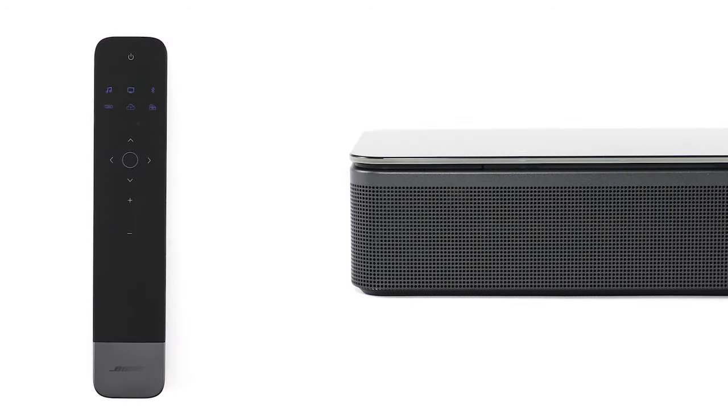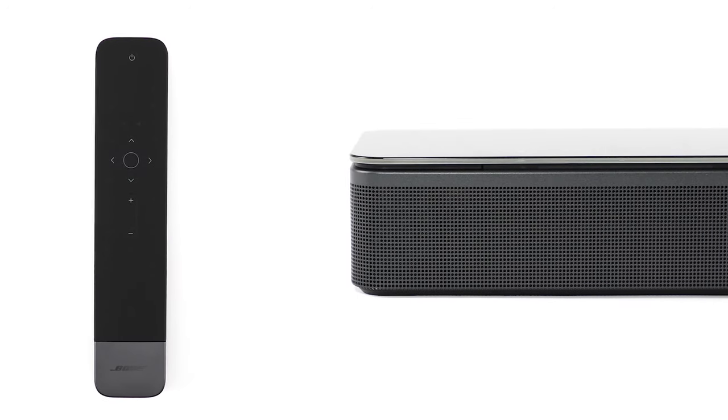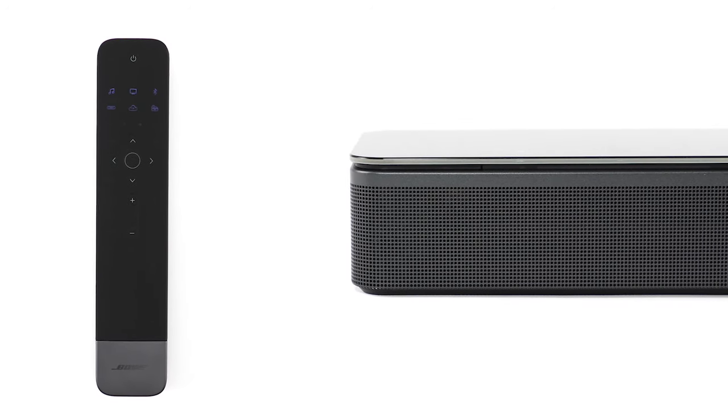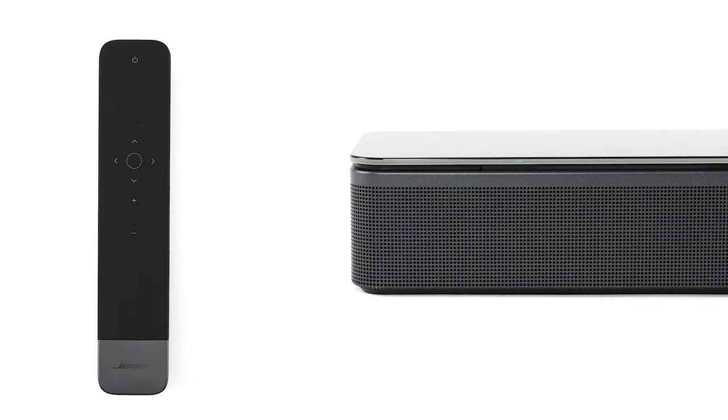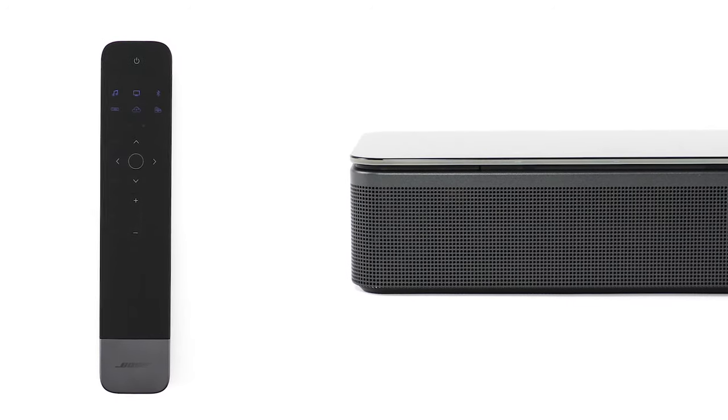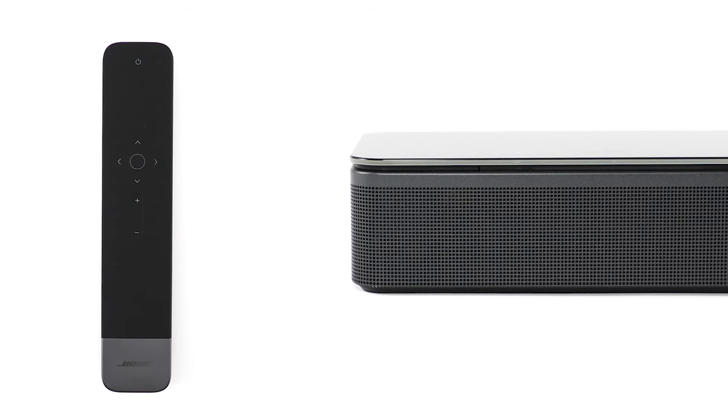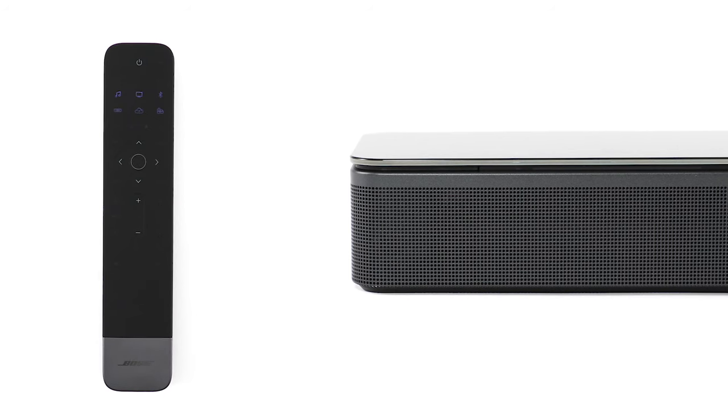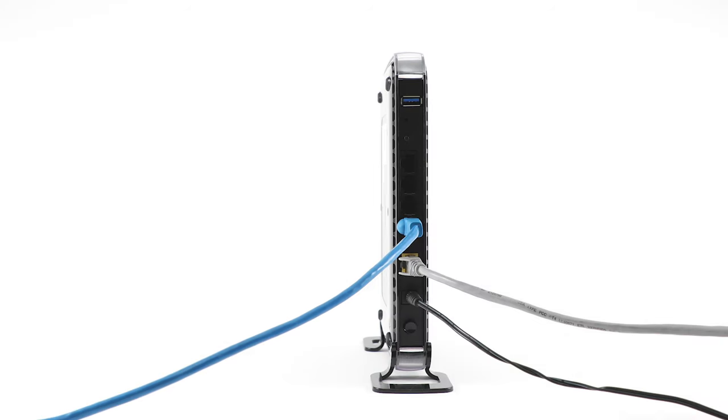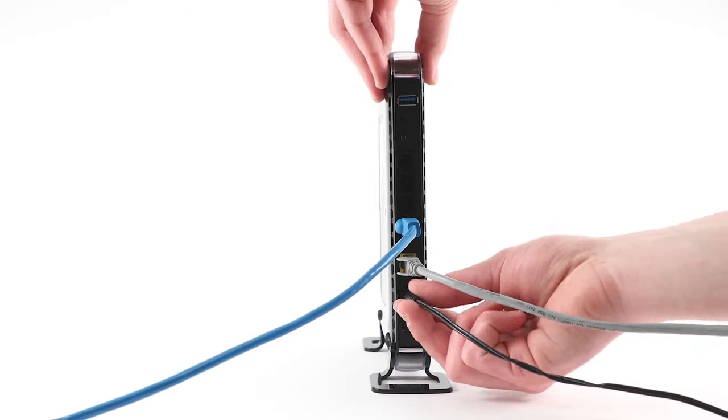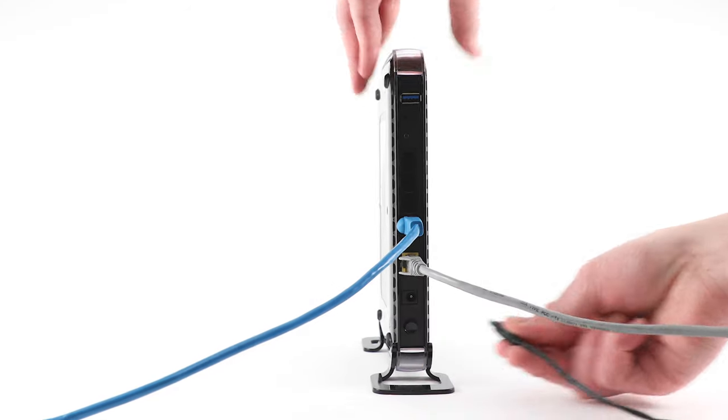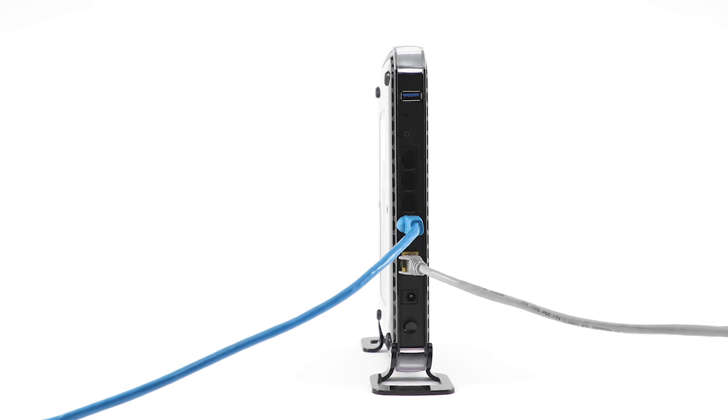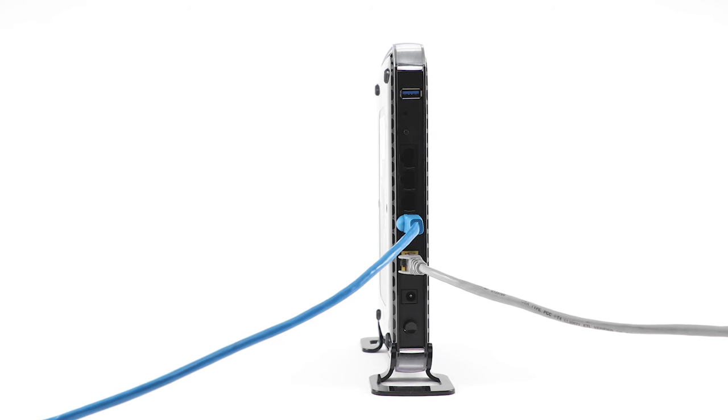If it still hasn't paired, or if you don't have access to the Bose Music app, we have one more method you can try. Begin by unplugging your router from power to make sure your Soundbar is disconnected from the network.